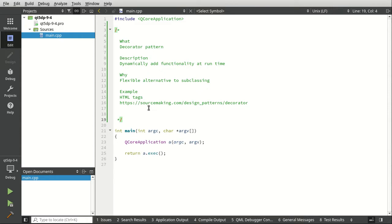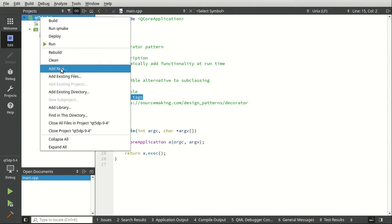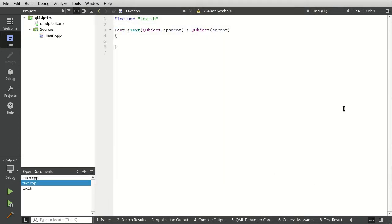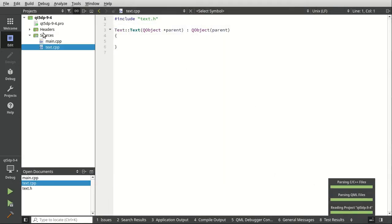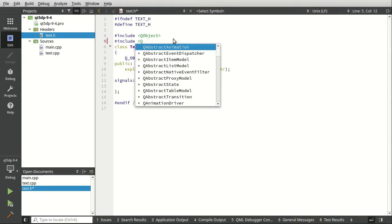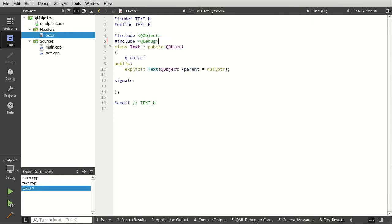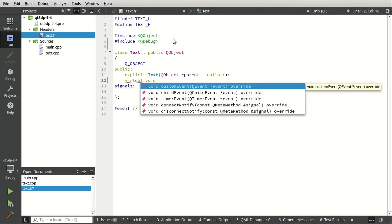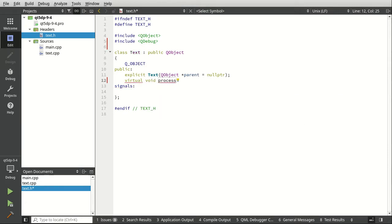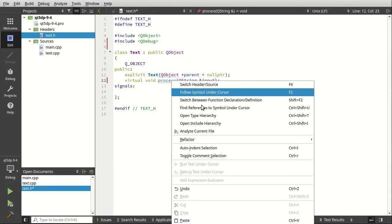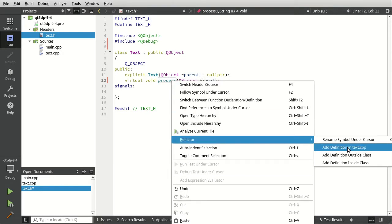Let's take a look at an example of the decorator here. What we're going to do is HTML tags. If you don't know HTML, don't worry, we're not going to deep dive into it. I'm just going to show you how to do some basic text processing here. First things first, I'm starting from scratch. I'm going to say we want a text class. This of course is going to be a Q object. That's all we're going to do.